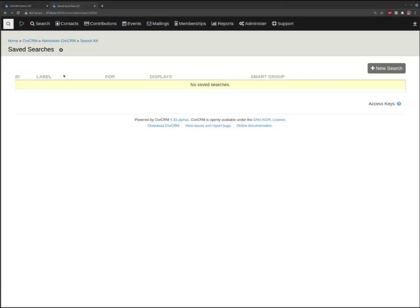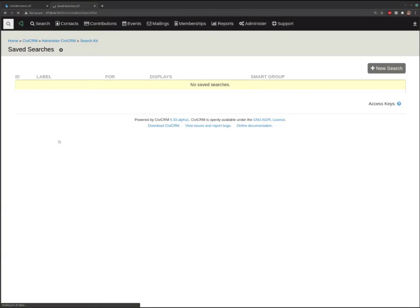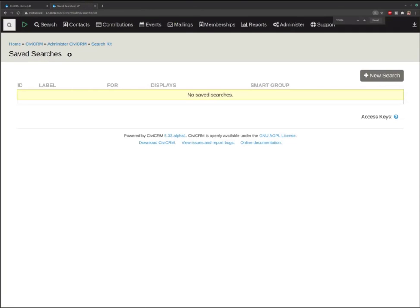If you go into the search menu, there's a new menu item called Search Kits, and that's going to take you to this page. I'll zoom in a little bit more here — hopefully that helps — and it's going to take you to this page called Search Kit.